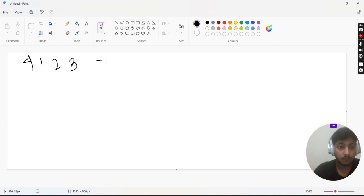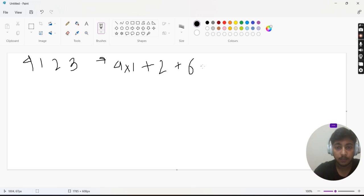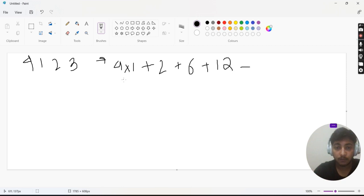The value will be 4×1 plus 1×2 which is 2, plus 2×3 which is 6, plus 3×4 which is 12. We need to subtract the max of these four values. The max value is 12.